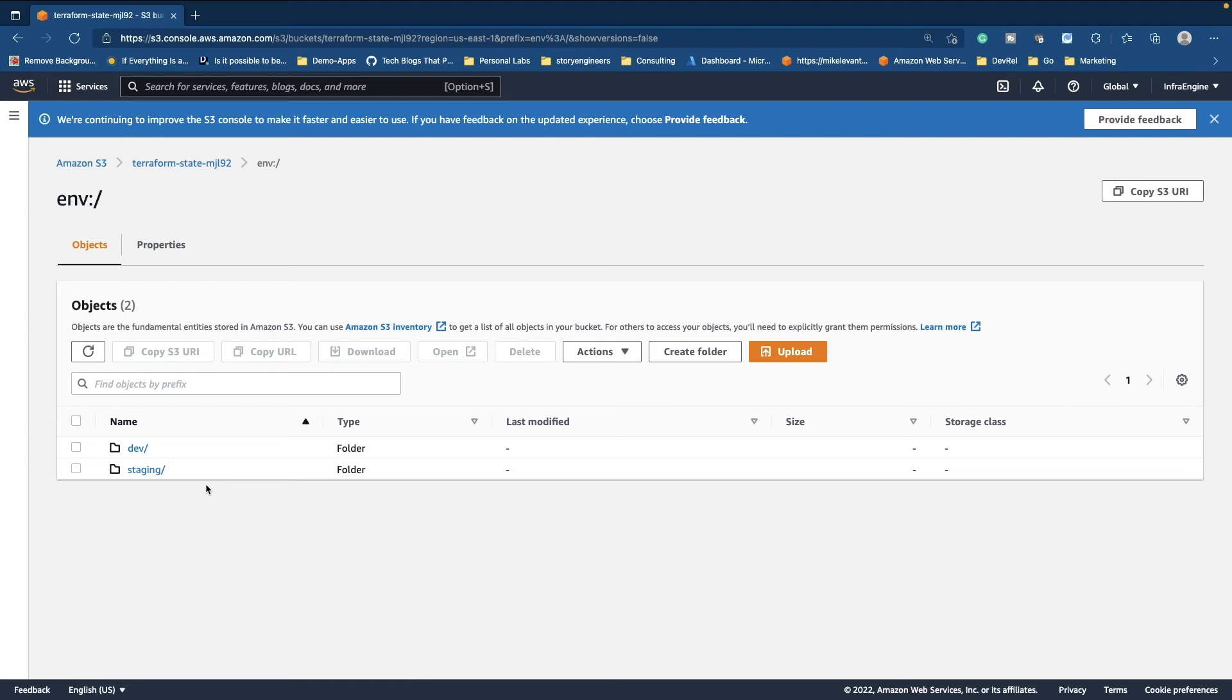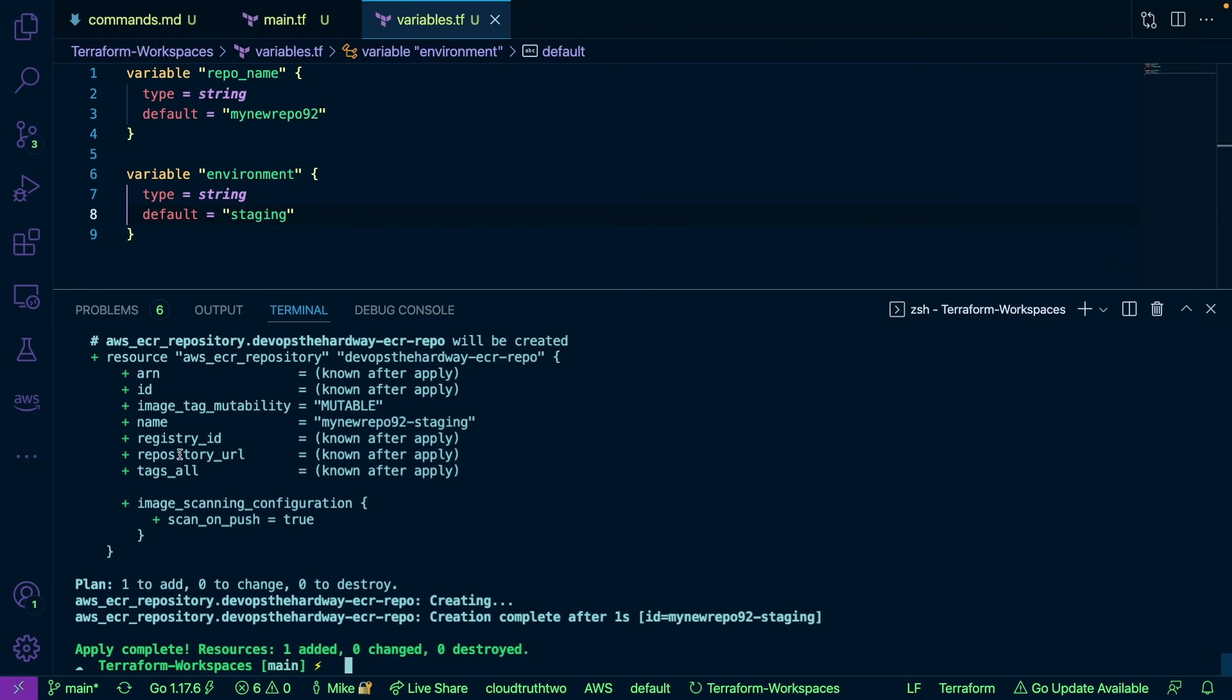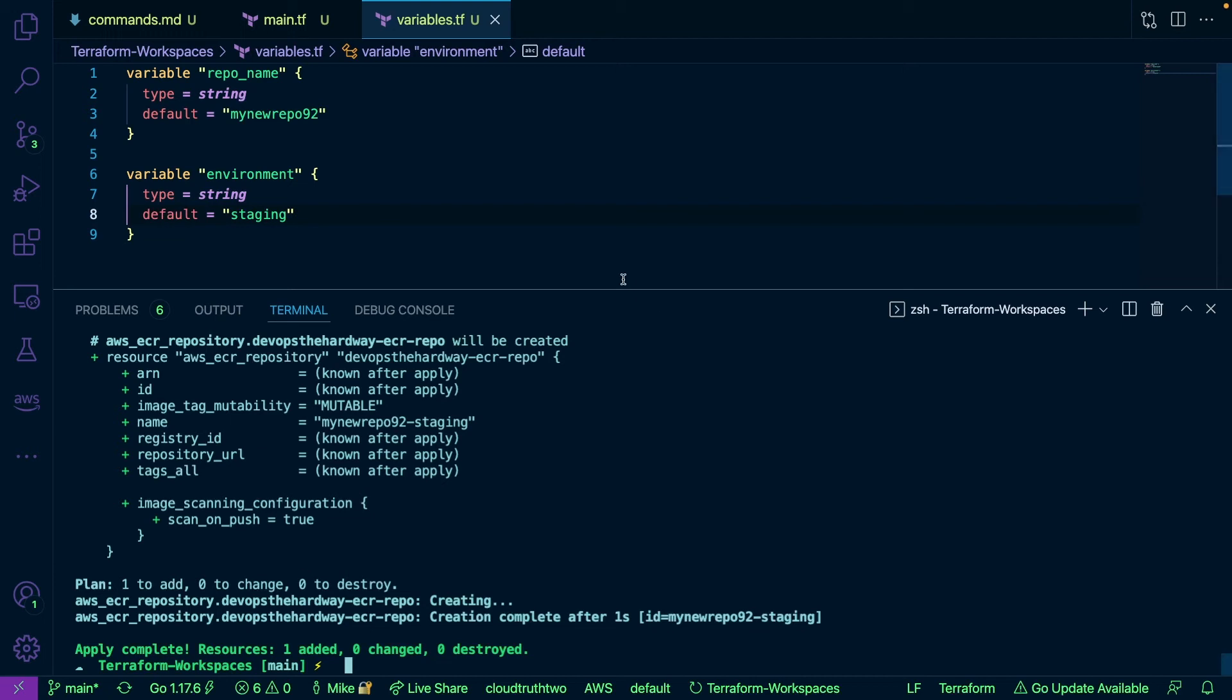Then really all I had to do to do this was to create the workspaces and ensure that I changed my variable here, which again you could pass in at runtime via your orchestration or your CI/CD, however you're doing it.